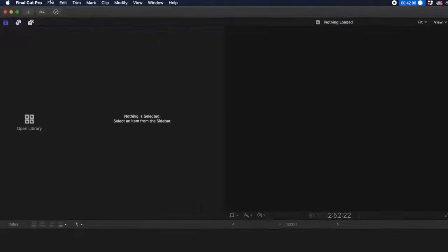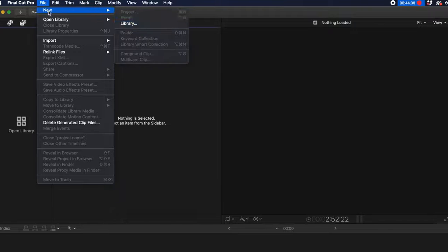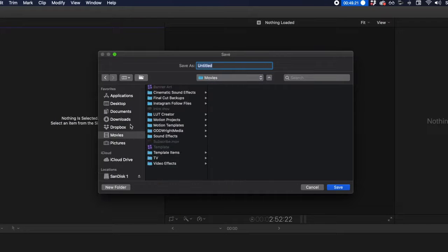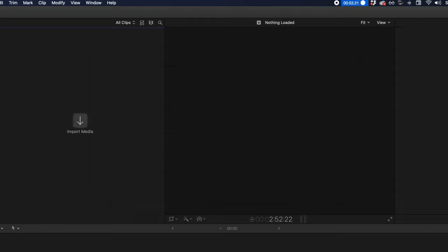Step one starts with how you create your project, and with this update, it made Final Cut Pro a content powerhouse. Slipping over to Final Cut Pro, go up to File at the top and create your library. I'm just going to save mine off in Movies and call it FCPX Template.